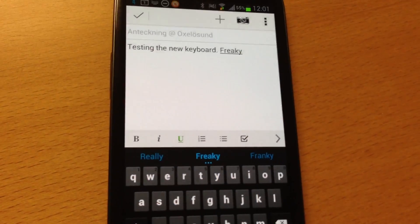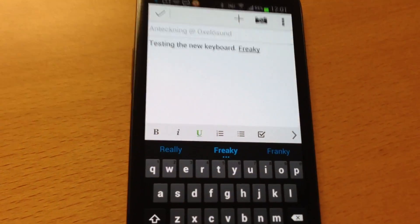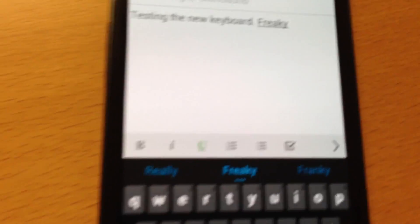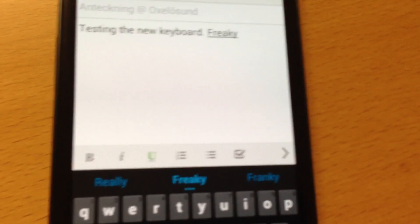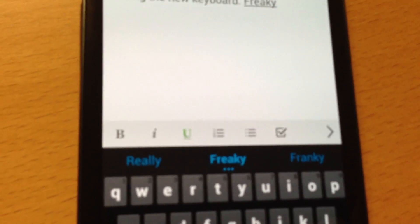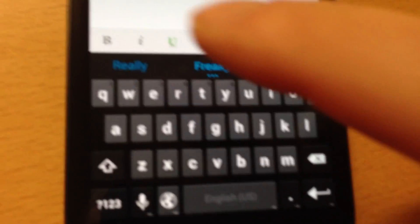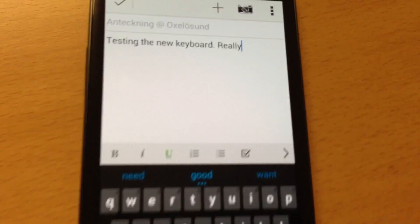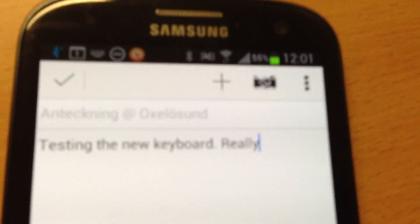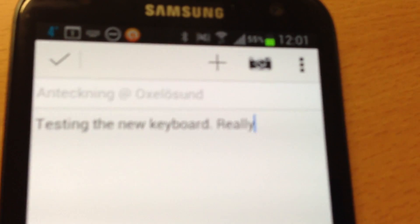Freaky! But I would like to type 'really'. So then I choose the word 'really' instead. And you see, it changed to 'really'.